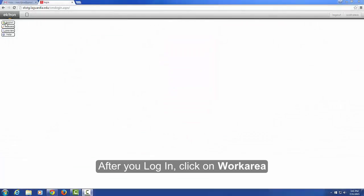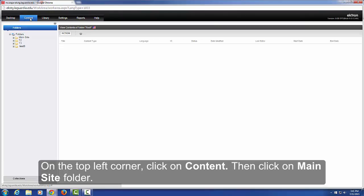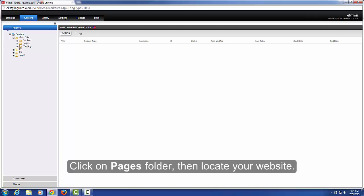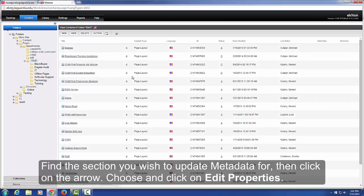After you log in, click on Work Area on the top left corner. Click on Content, then click on Main Site folder. Click on the Pages folder, then locate your website and find the section you wish to update metadata for.